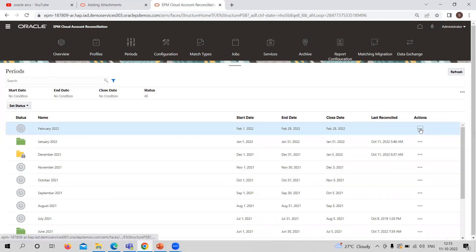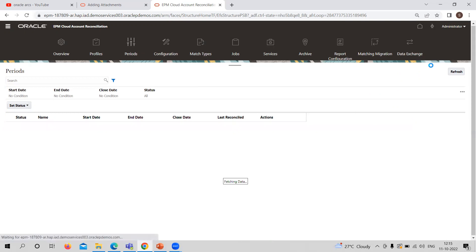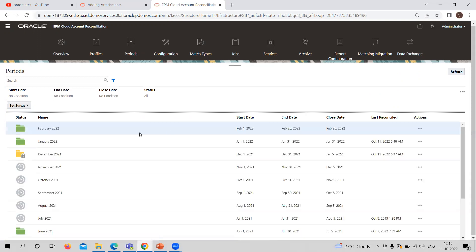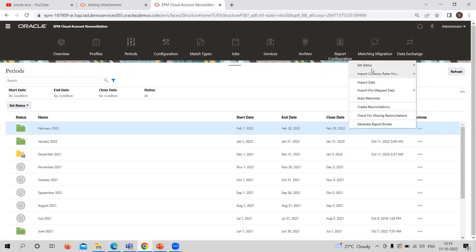For changing or updating the status, I can go to the action and the set status. That is, I am making it open. And if I want to close this or I want to lock this period, I can go to set status and change it to closed or locked period.